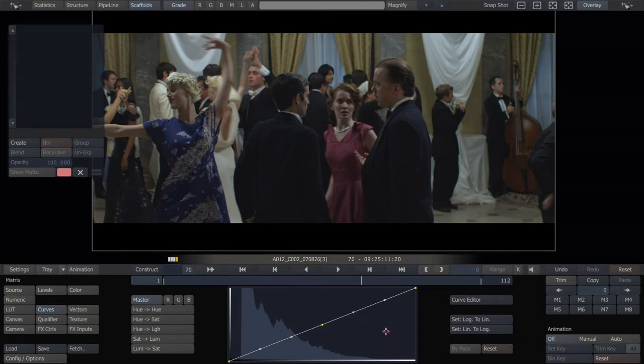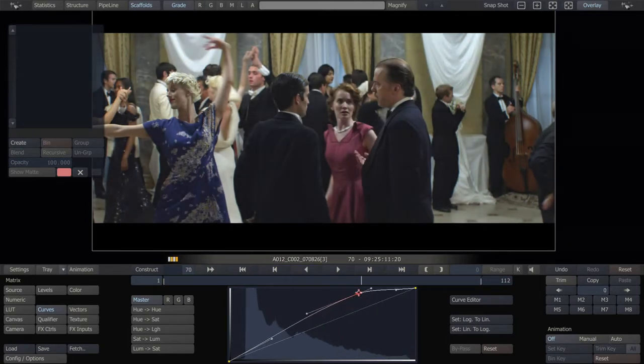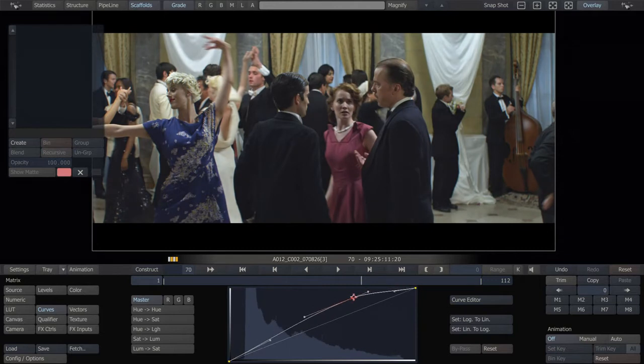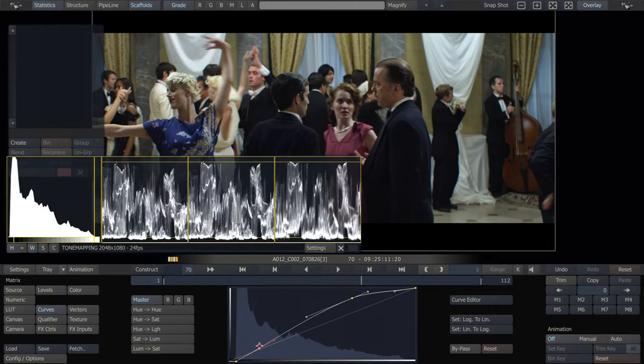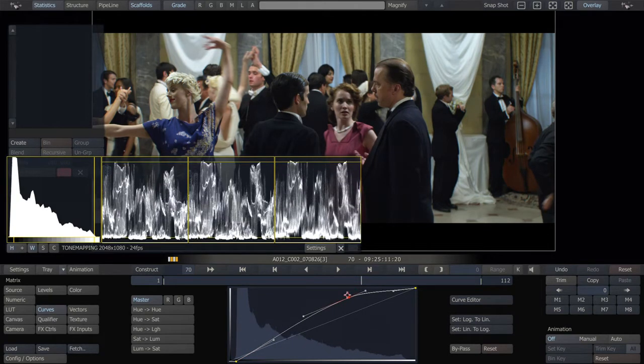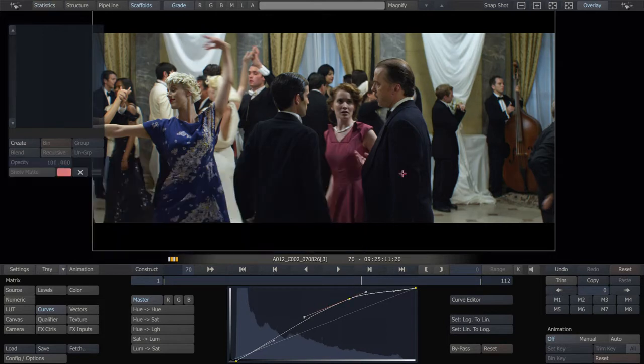So what you can do is, let's do a grade that protects the curtains, protects the highlights. Let's take a look, see we're not clipping just yet. Okay, so at no point now are these blown out.